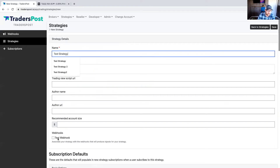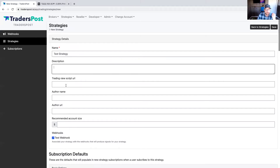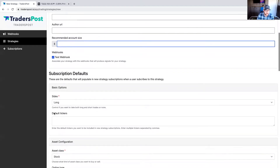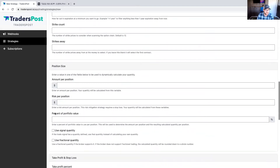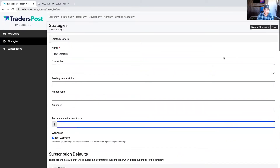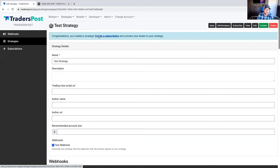Now I'll create a new strategy linked to that webhook. You can leave the fields blank — these are for publishing the strategy so other people can subscribe, giving details like the TradingView URL, author, recommended account size, etc. The settings down here are default values created whenever a strategy is subscribed to by an end user. We'll leave those blank too and save. Now we have the strategy created, and the last thing is to connect it to a broker.